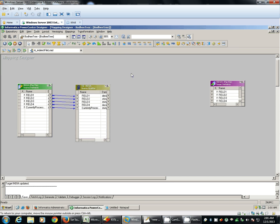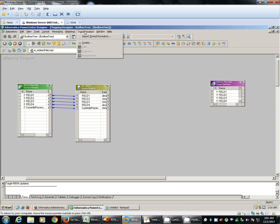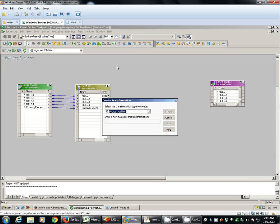We'll add an expression, create expression, mark change file name.